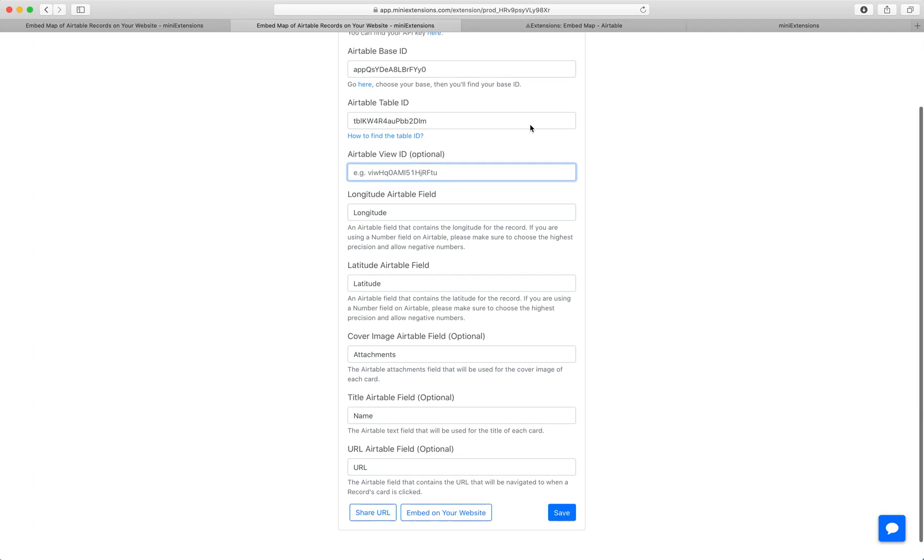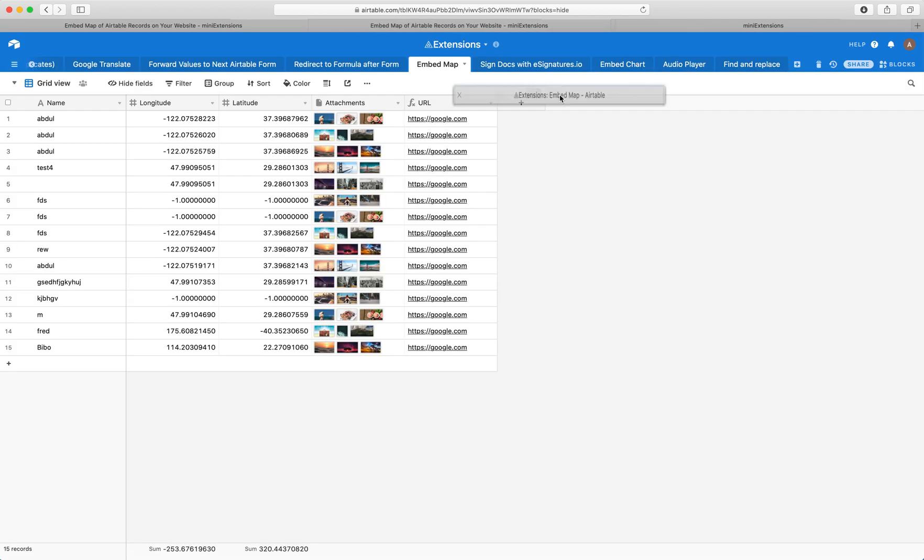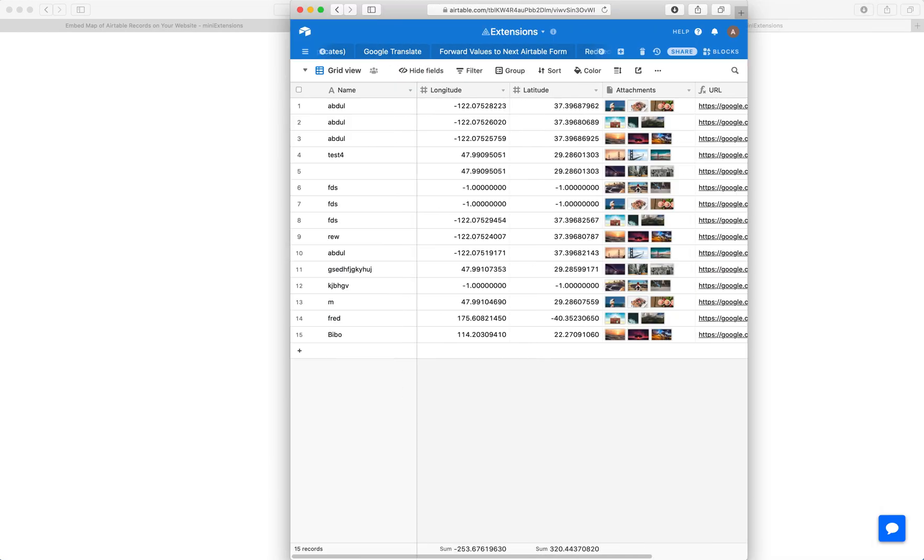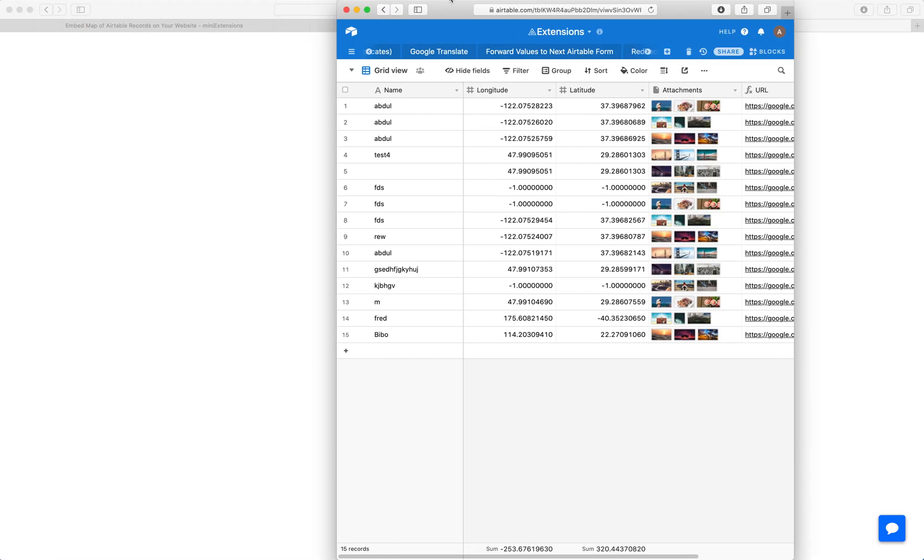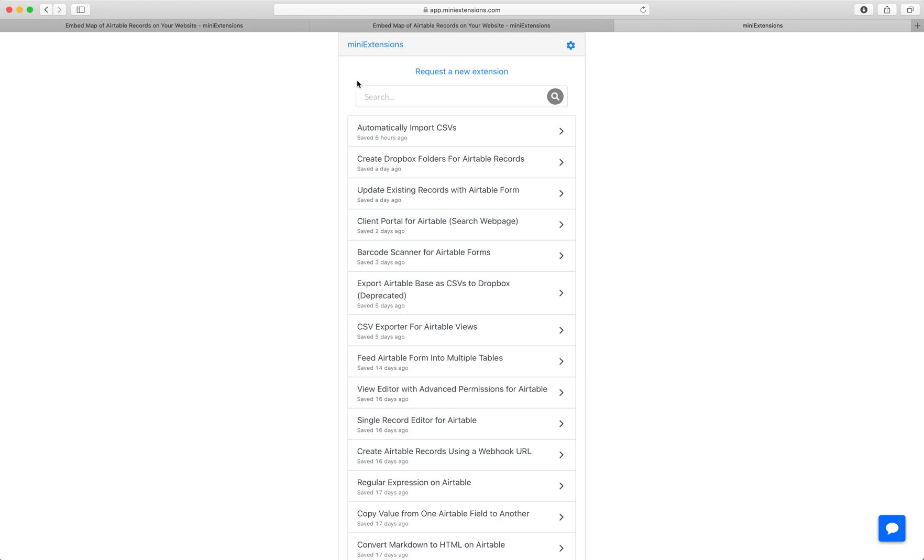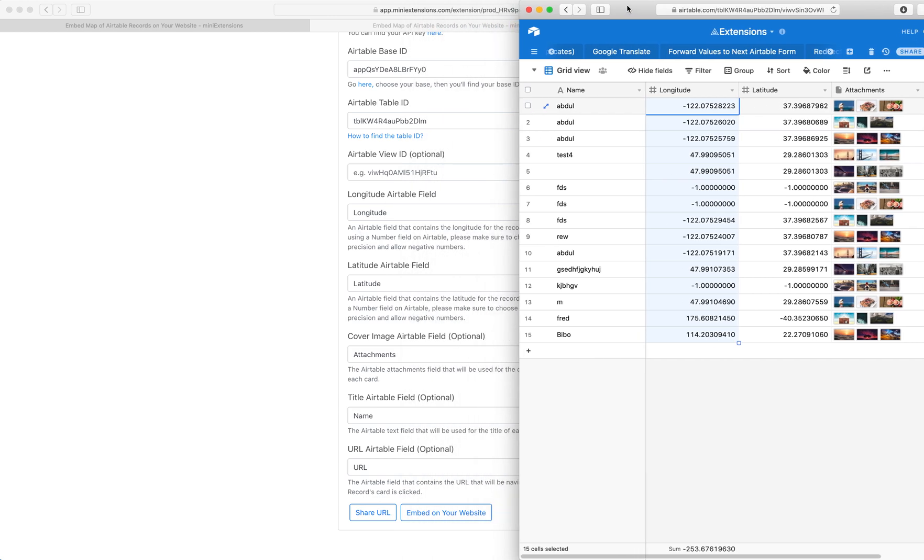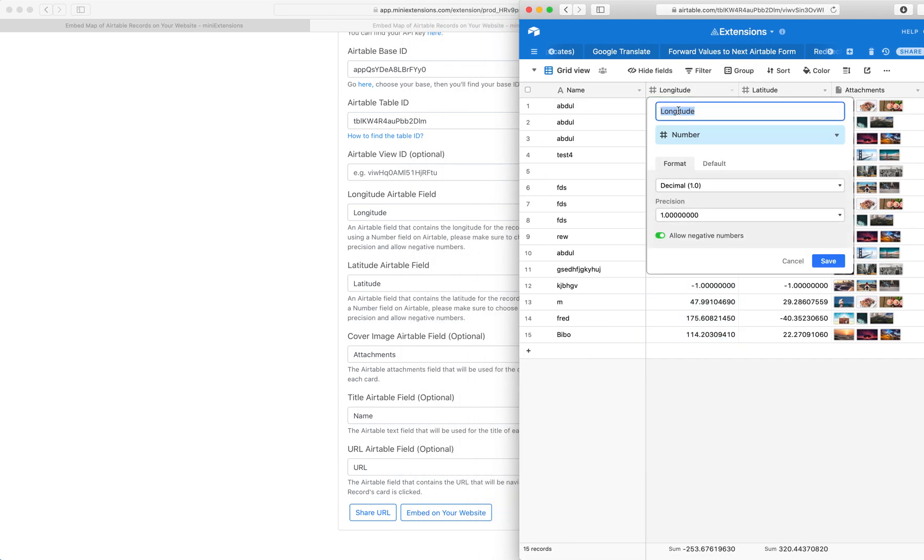A couple of last things here. We've got a longitude field. So this is this thing right here, the longitude field. Make sure it's case sensitive. Make sure you copy it exactly right and case sensitive.